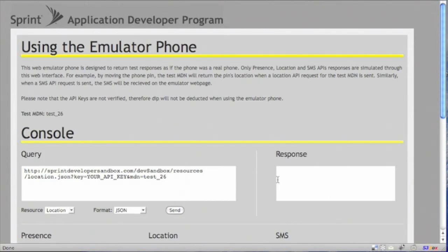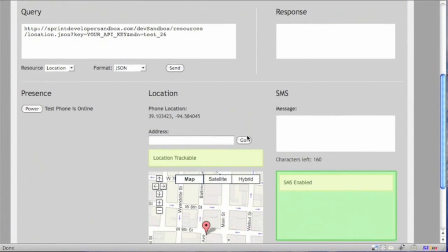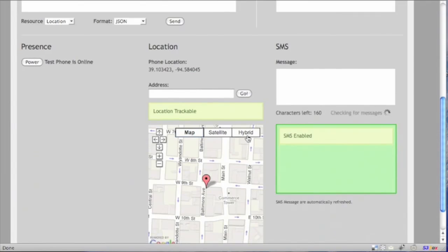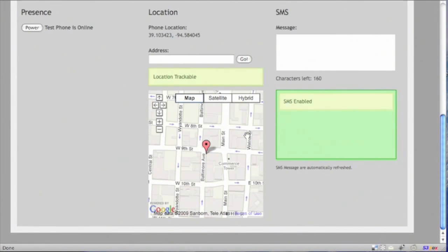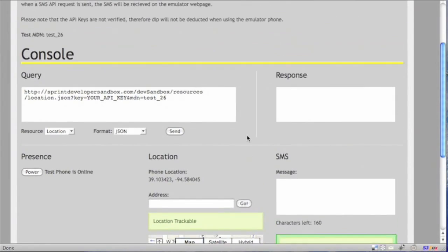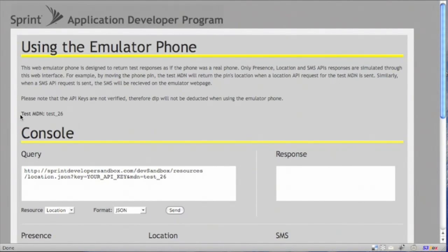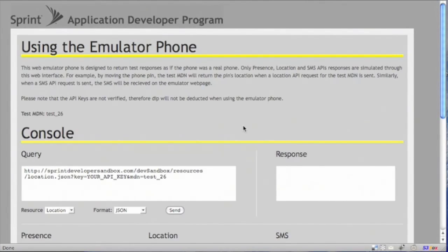So in a quick view, this web page is set up in two sections. And it looks very similar to the getting started web page in the sandbox. The top half is more informative with the main information being what test MDN to use. The bottom section is the web application that will return the data back.